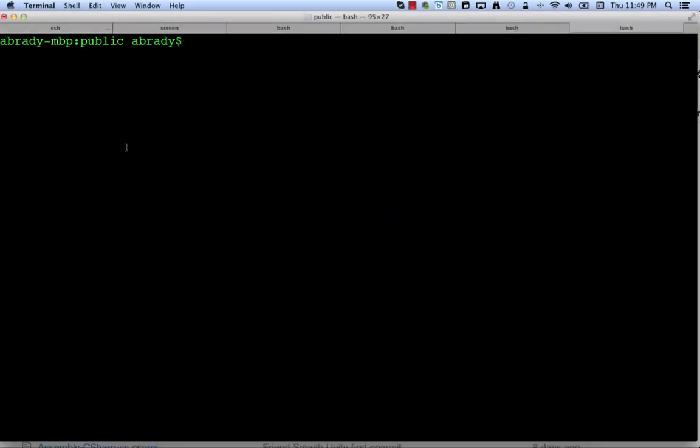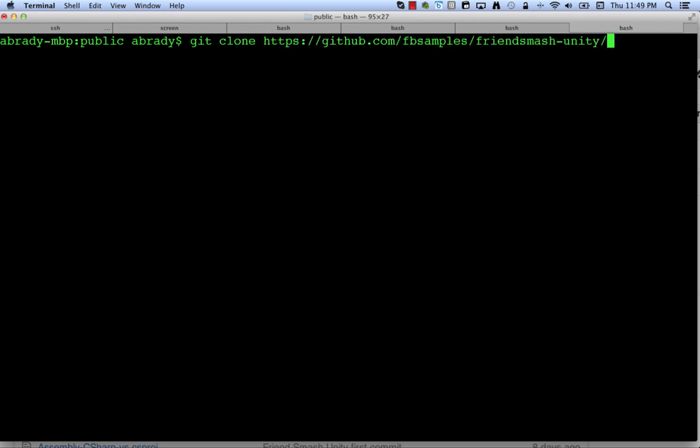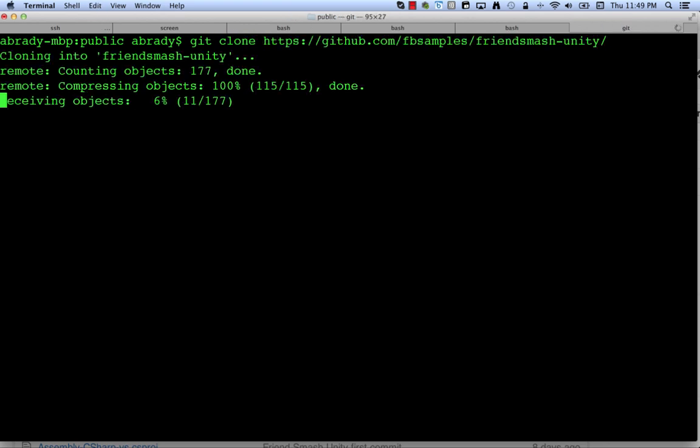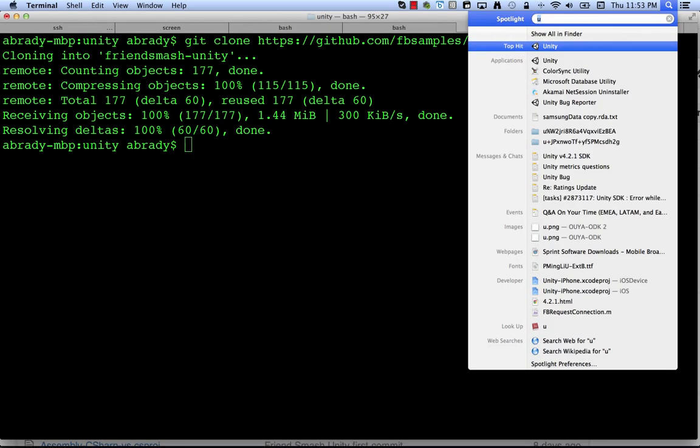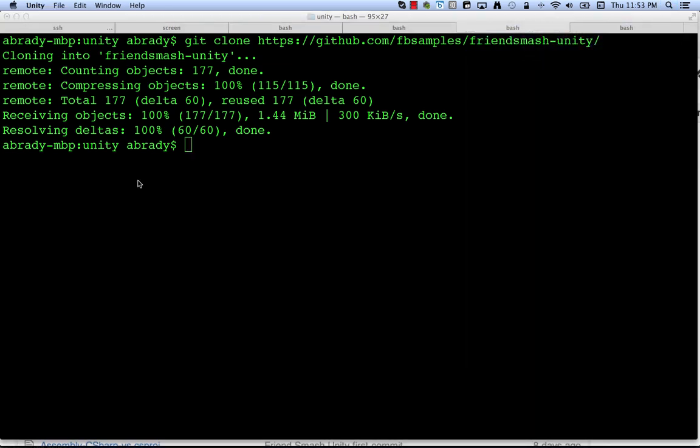Just come on over here to a terminal and we're just going to do git clone, cloning into FriendSmash Unity. There we go, project downloaded and then I'm going to fire up Unity.